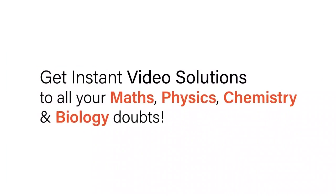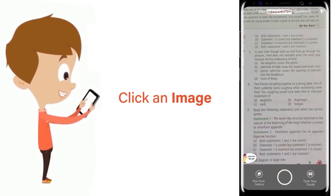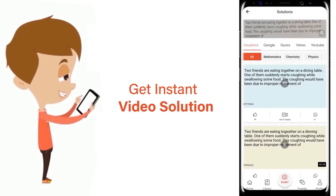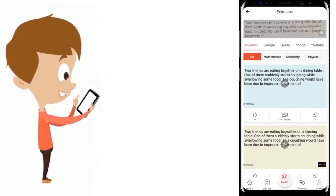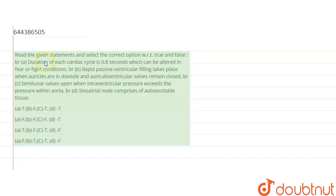With Doubtnut, get instant video solutions to all your maths, physics, chemistry, and biology doubts. Just click the image of the question, crop it, and get instant video solutions. Download the Doubtnut app today. Hello everyone, let's solve the question.